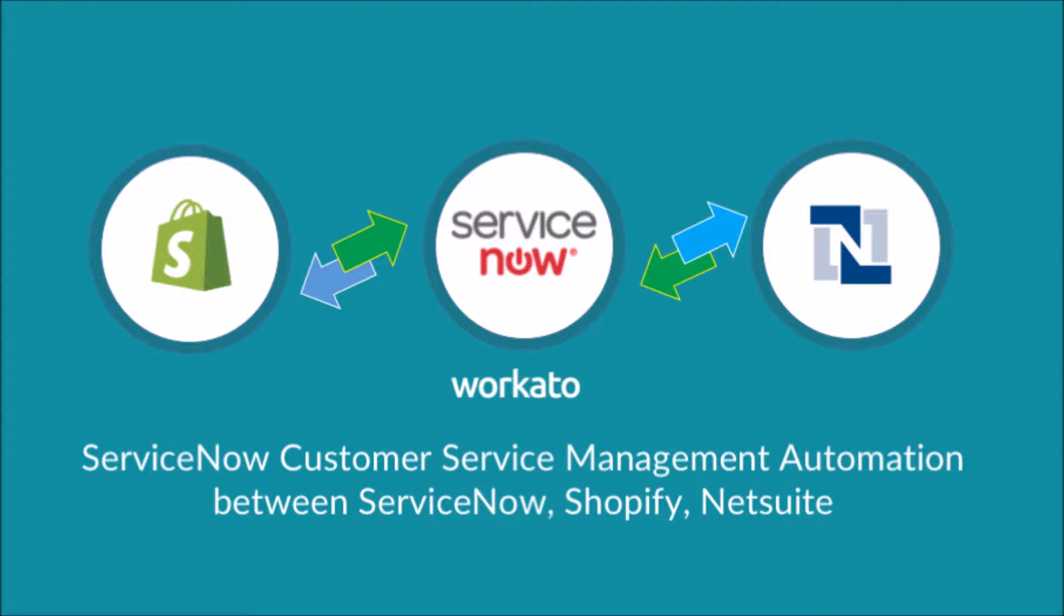Workato is pleased to announce ServiceNow's customer service management automation between ServiceNow, Shopify, and NetSuite.